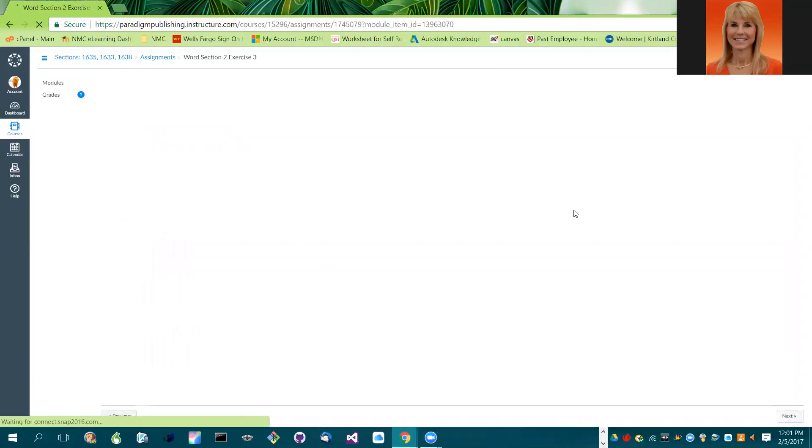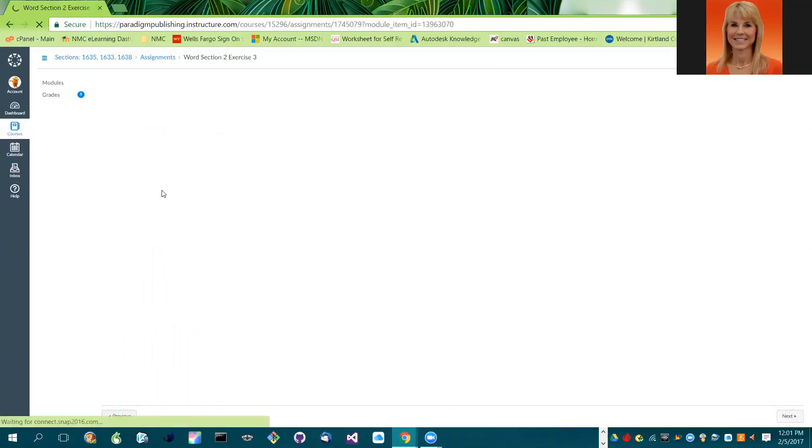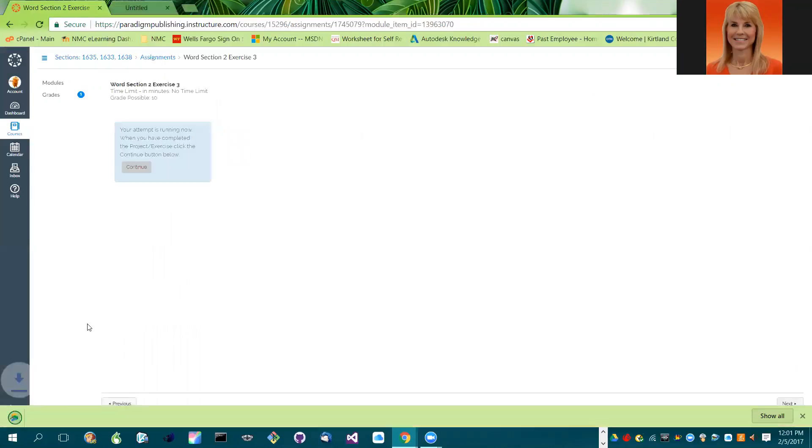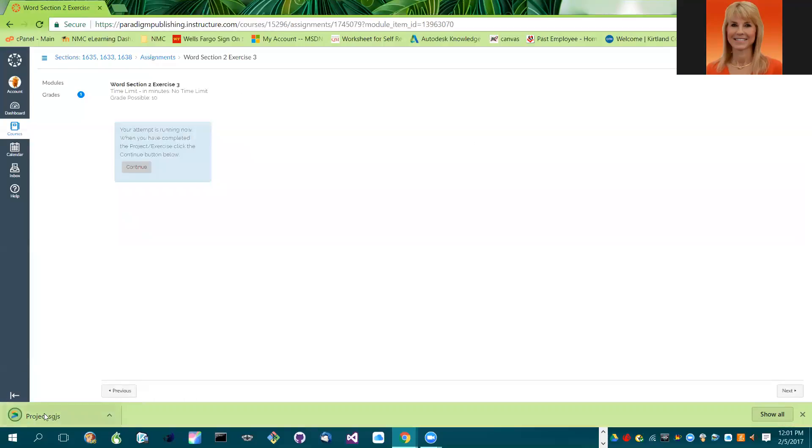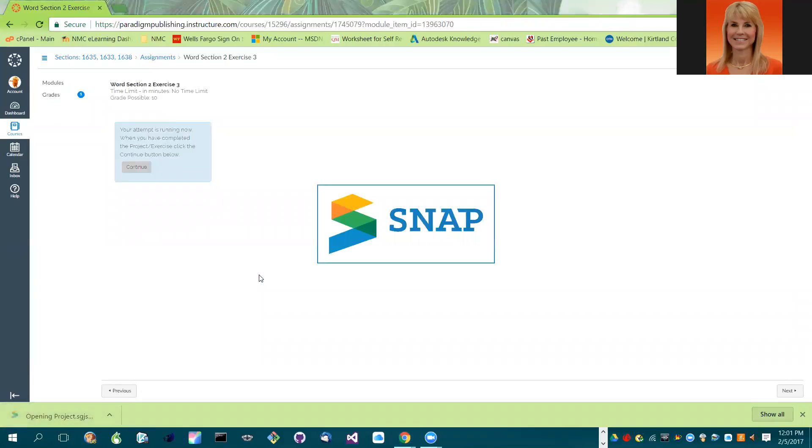I'm going to do a new attempt and you'll notice that it goes ahead and it drops the file down here. I am in Google Chrome, you'll left click and that will launch snap for you.